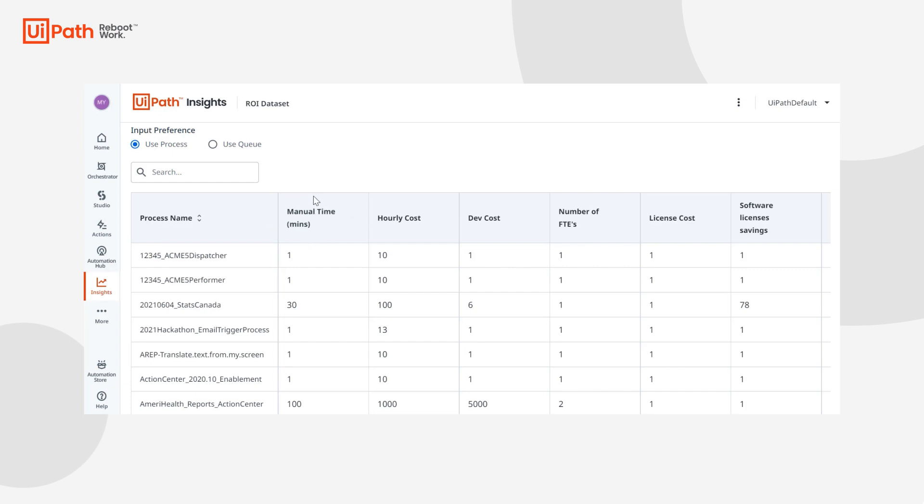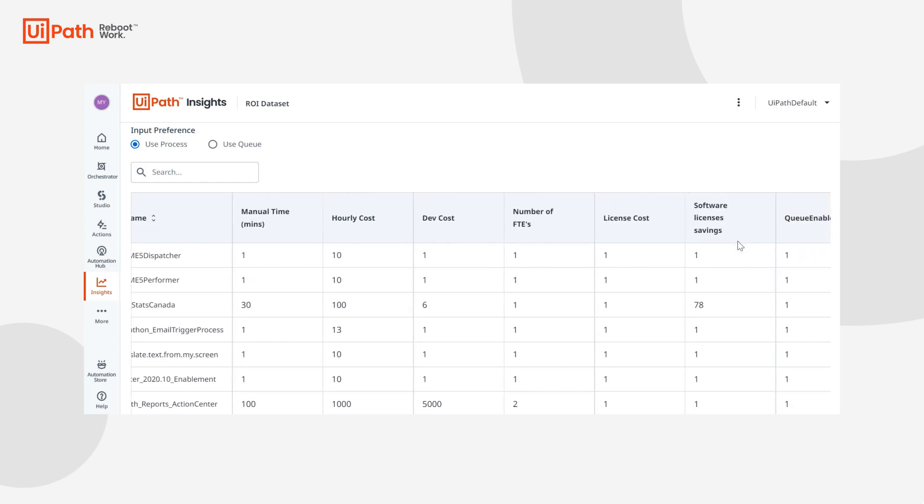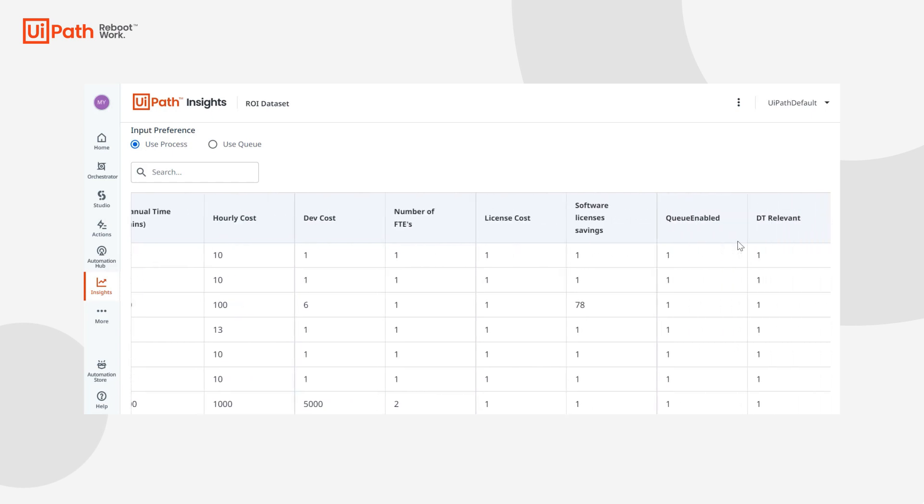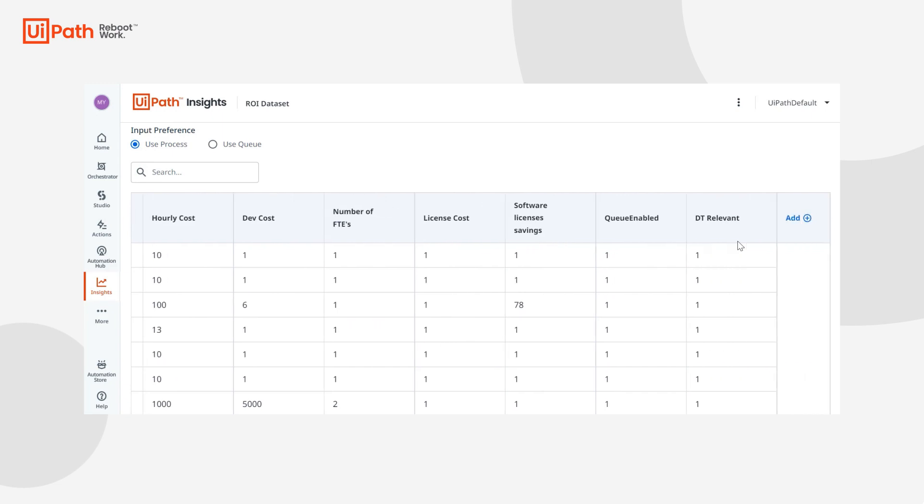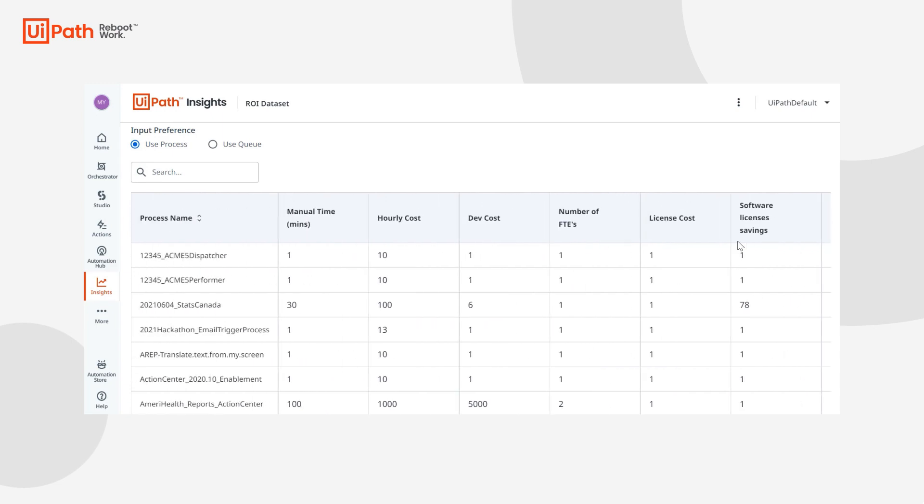By default the data set will come with two columns: manual time in minutes, which equals the manual time it would take a human to do one iteration of the process end to end, and hourly cost, which is the hourly cost for them to do so. All of these extra columns you see here have been added. You have the ability to add up to 10 custom columns. You can enter in values by just typing and then once you're ready you hit save.